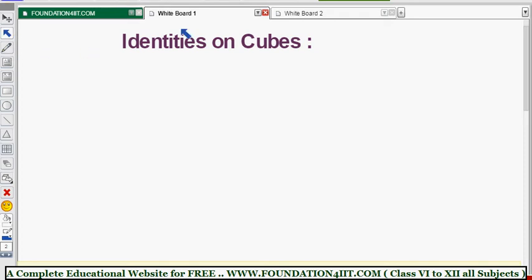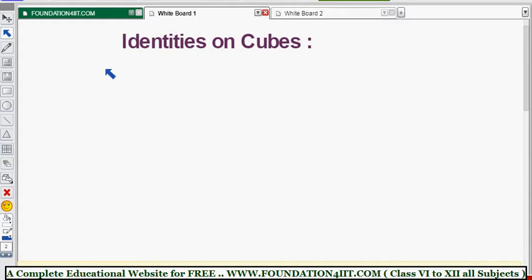In this chapter we will continue with identities on cubes. We already discussed squares using formulas like (a+b)² and so on. Now let us have a look at cubes and continue problems on identities using these formulas. To learn the formulas, before simply memorizing by rote, we need to understand how we can derive them. Let me write the formulas here first.